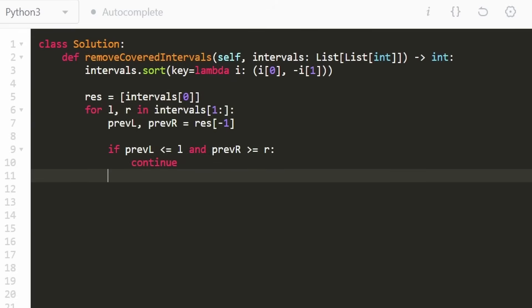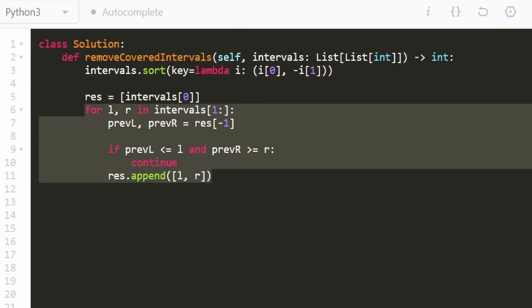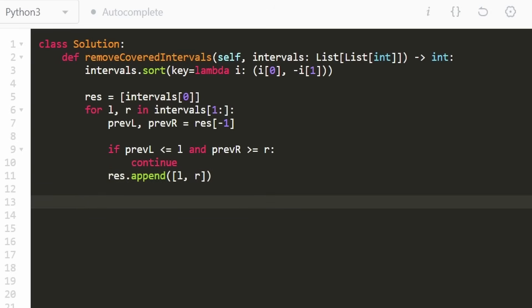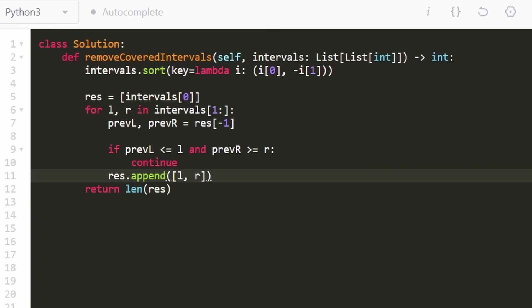But if it's not being covered, we simply add it to the result as a pair of left and right coordinates. After we've gone through every interval and the loop exits, we return the length of the result and that works.